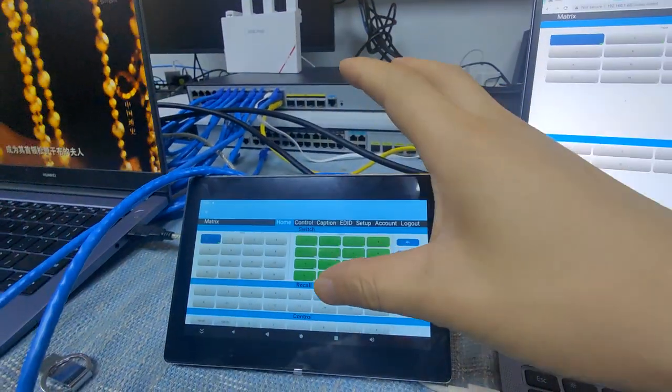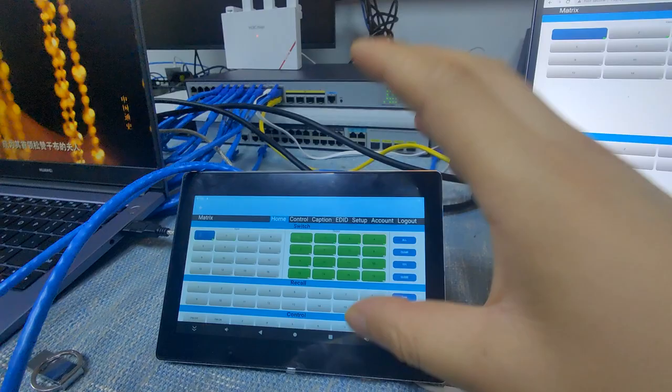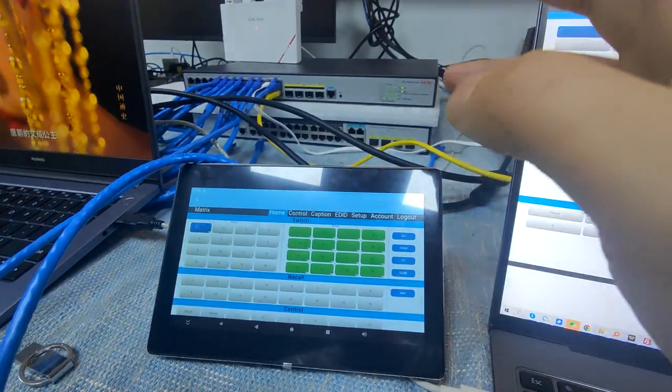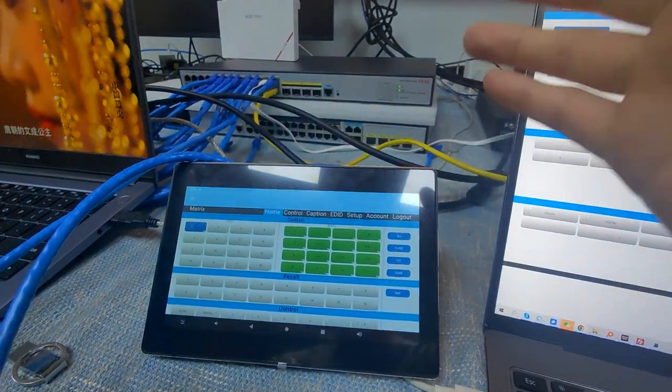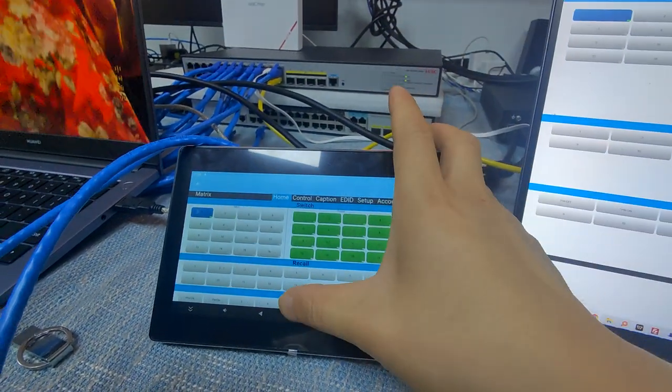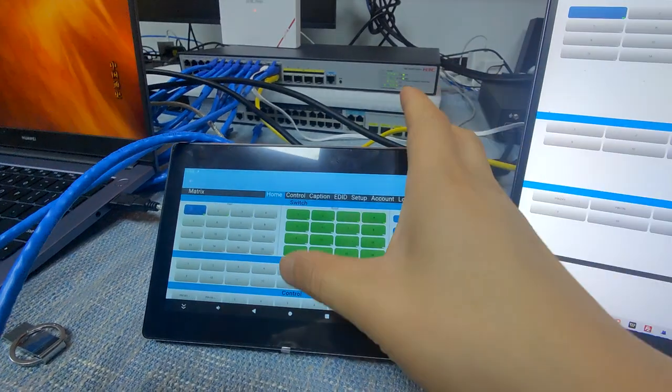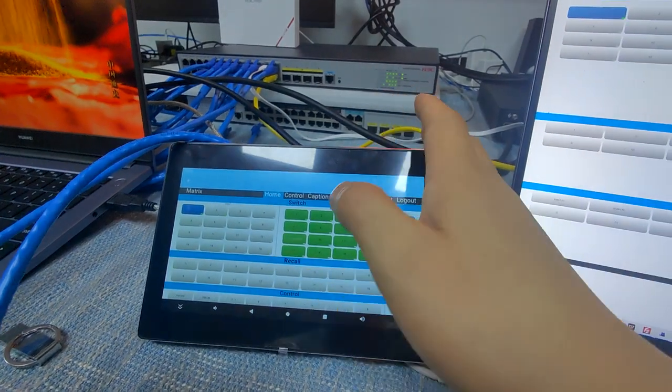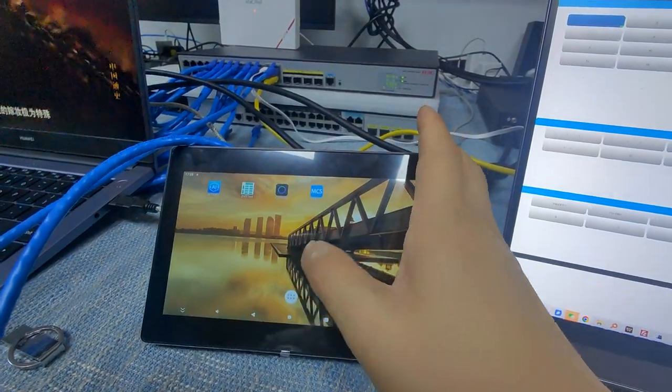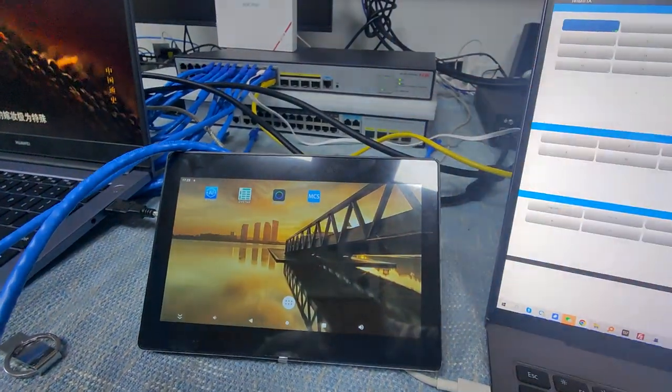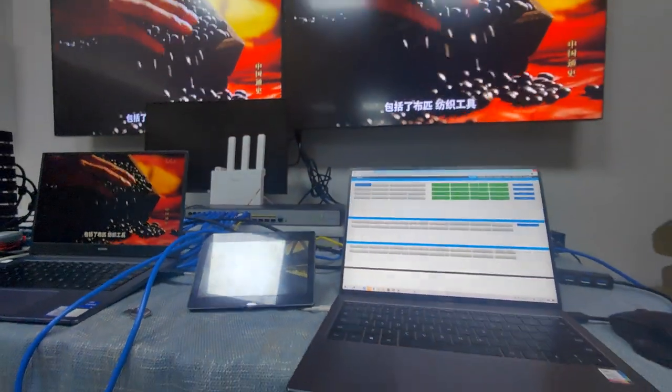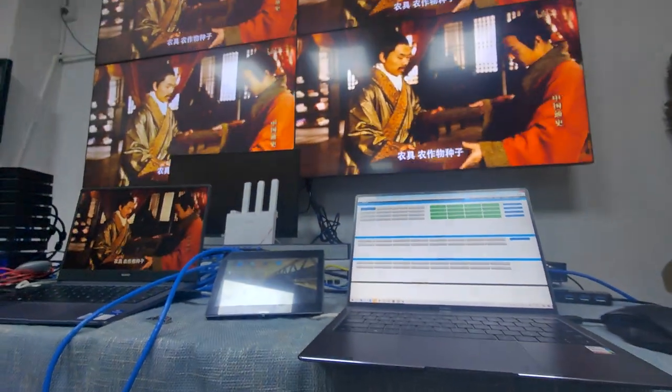It's the same thing if you want to control our other devices. We just install the other device application on this Android touchscreen, then we just set up the IP address, then we can do the same control. Thank you.